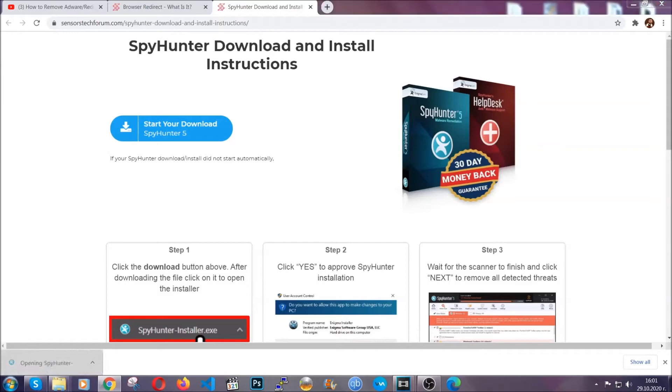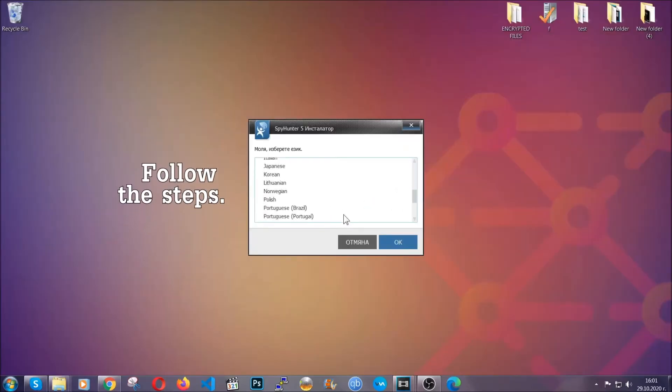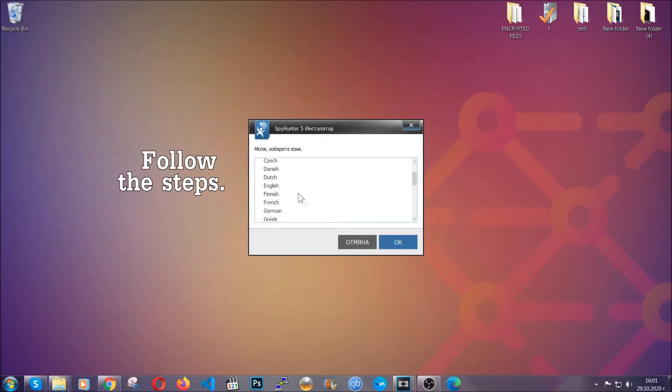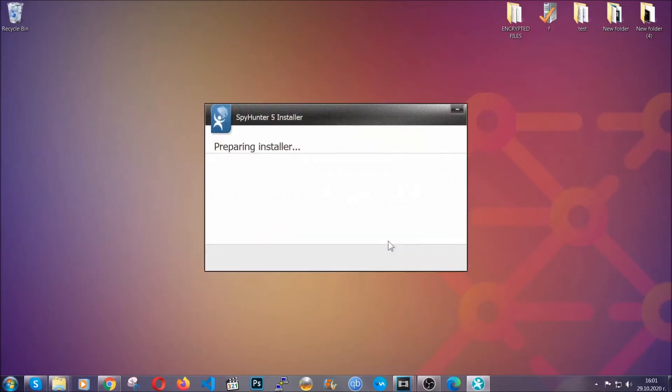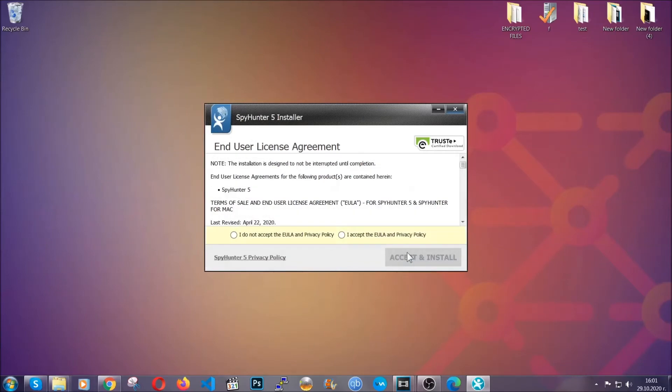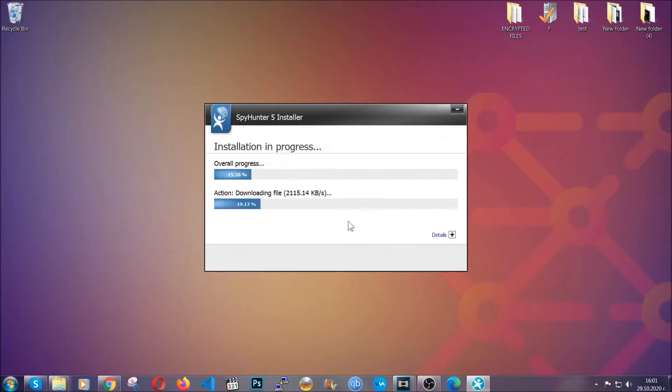The installer is rather simple. All you have to do is choose your language and then you're gonna have to click on ok and then all you have to do is click on continue, agree with the policy, and click on install.